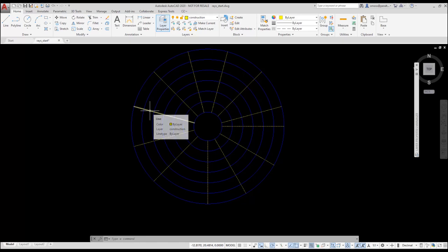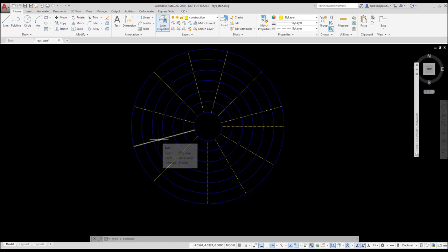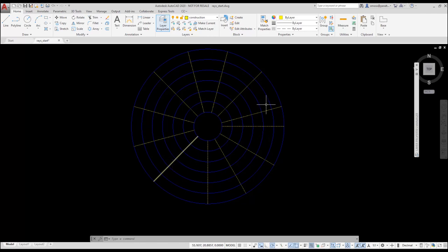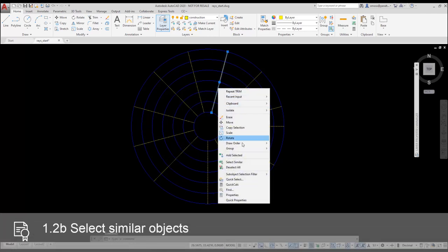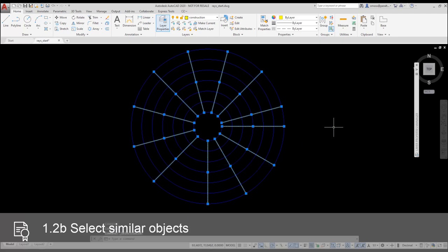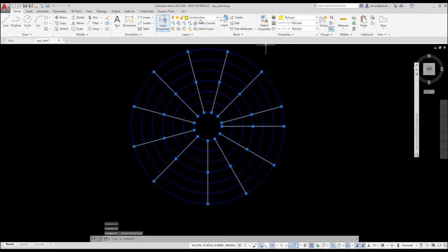I want to move those lines to a new layer. I select one of the lines, right-click, and choose select similar. All the lines are selected. I then move them to the stitch line layer.